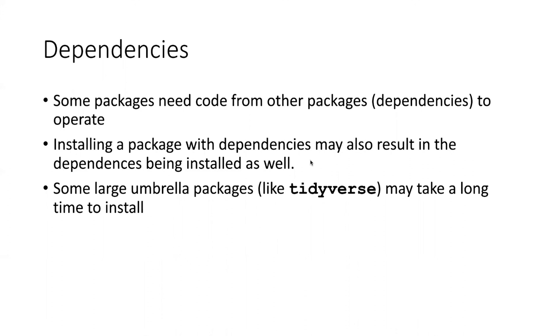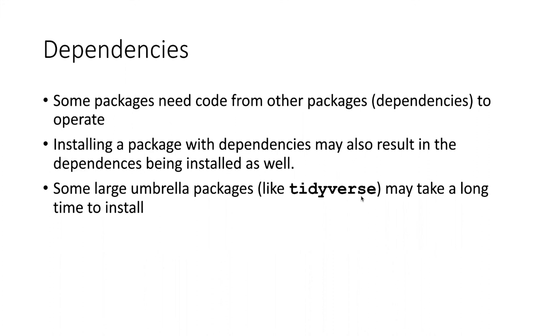So there are some large umbrella packages that probably the most notable one is one called tidyverse, and tidyverse actually is a package which includes many, many other packages in it. So many of the packages that people are going to use in data science are found in the tidyverse package.